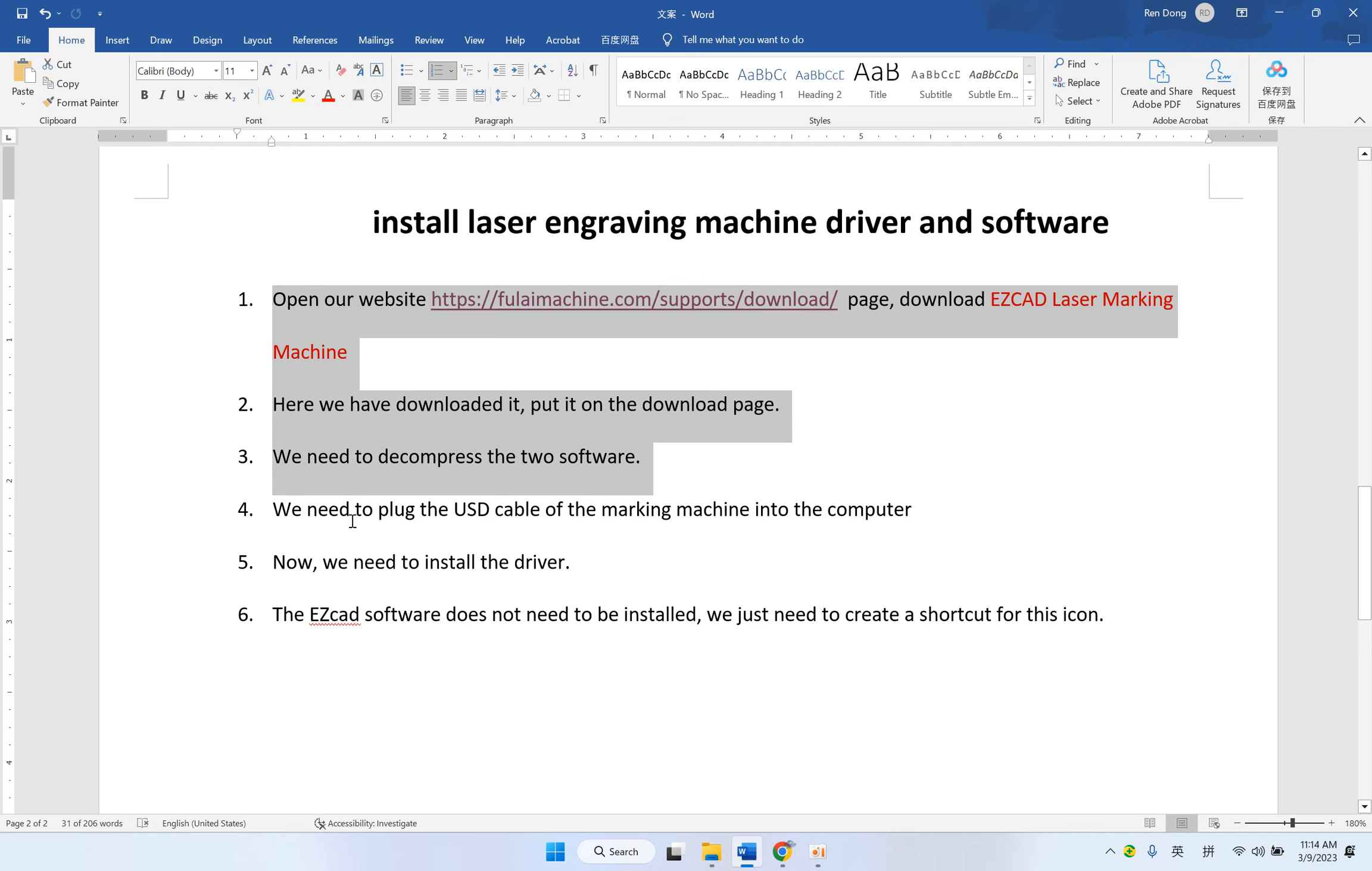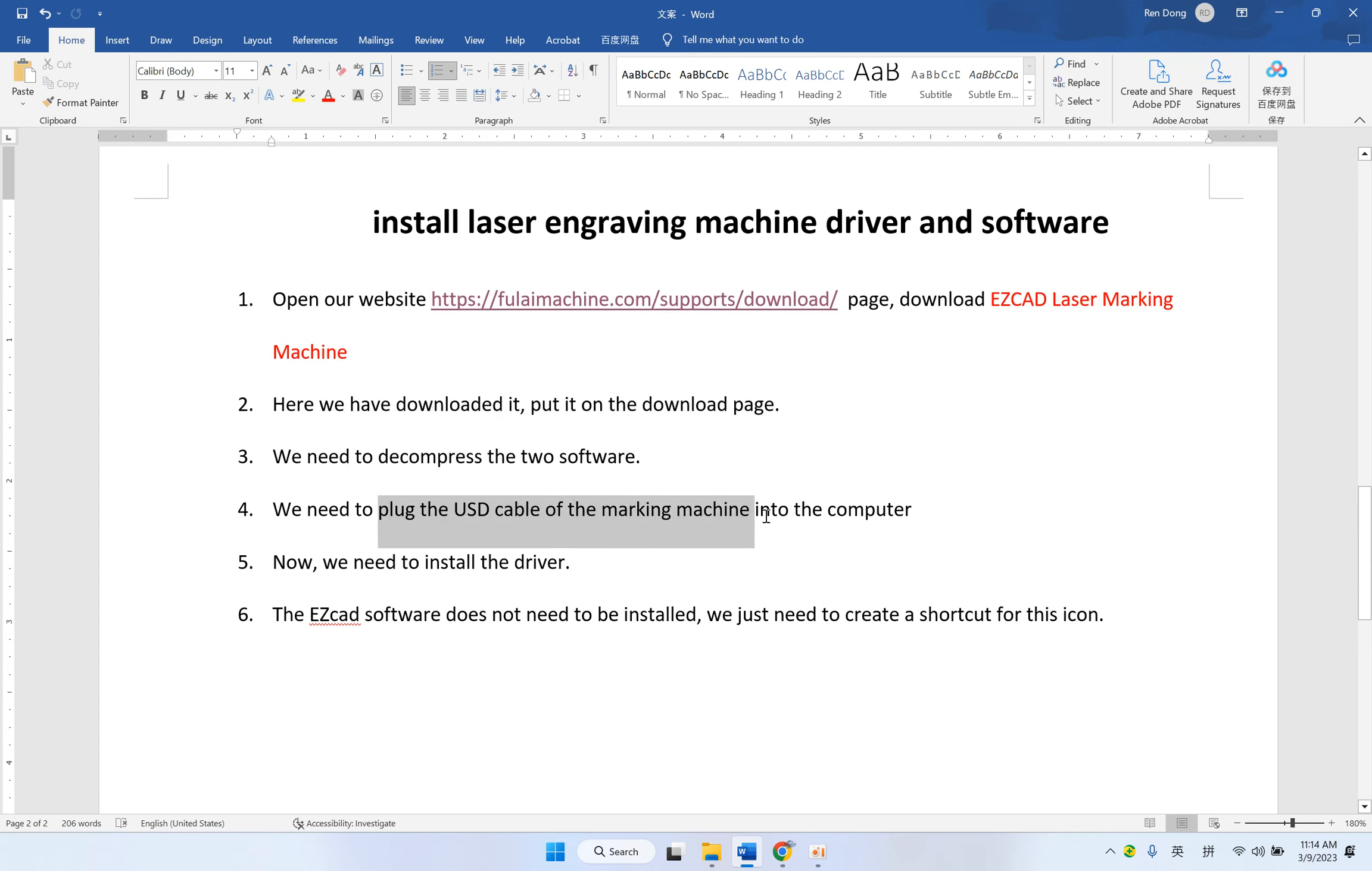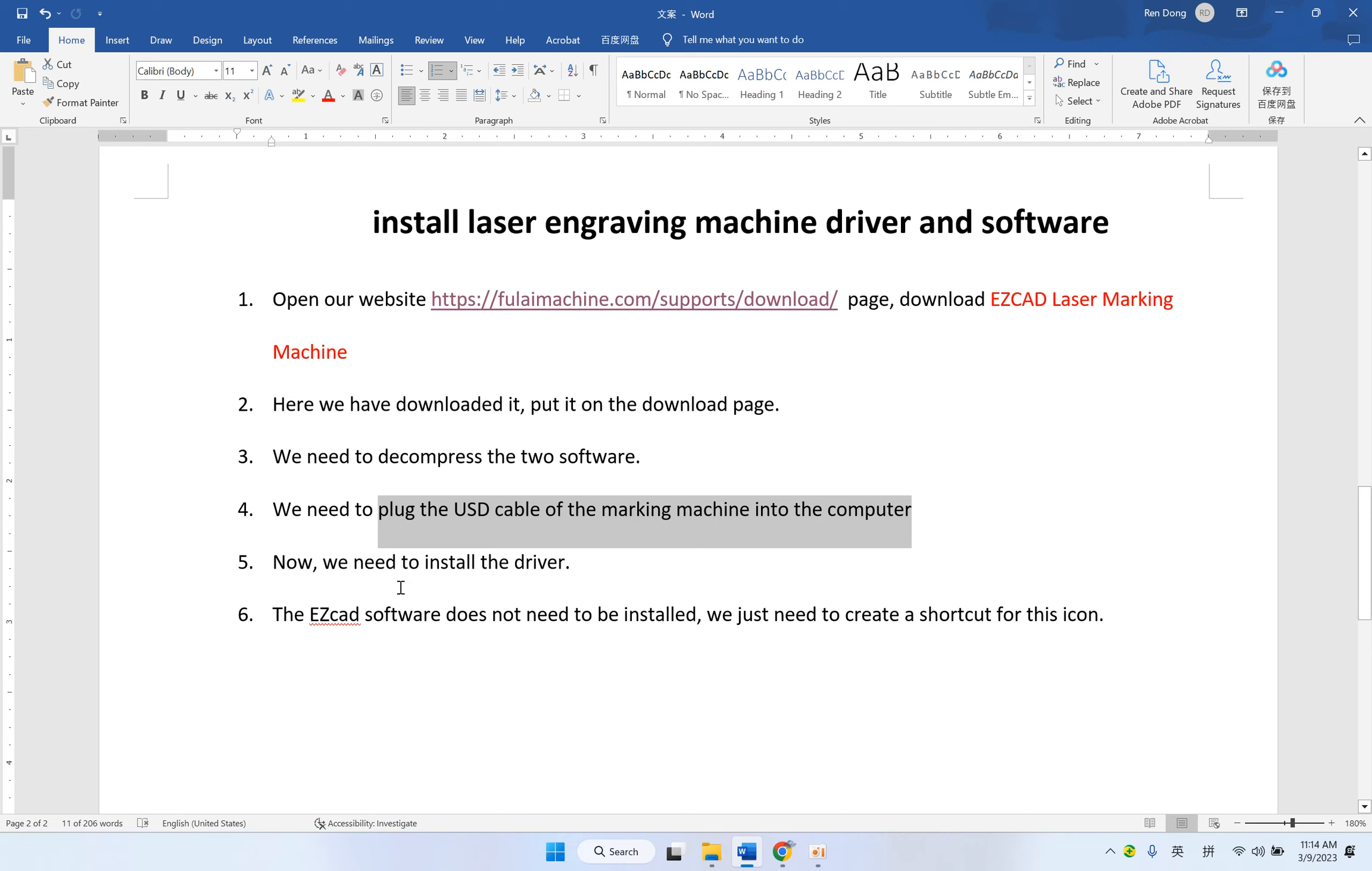Now, we need to plug the USB cable of the laser marking machine into our computer. I did already.